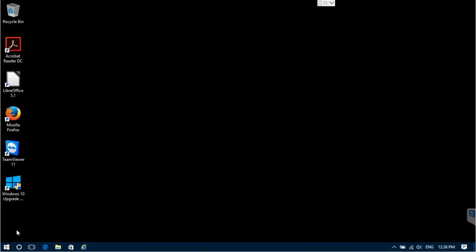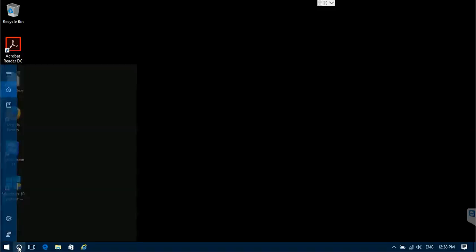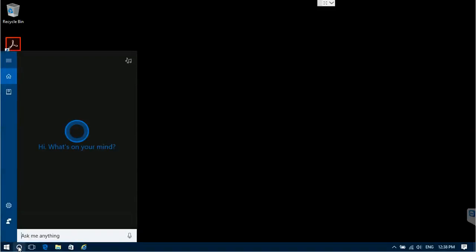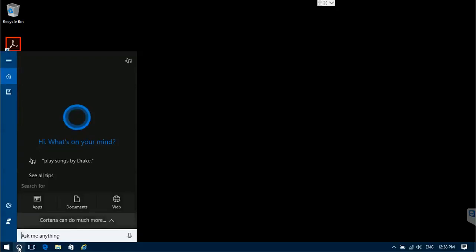Hi everybody, this is a very short video which shows how to disable Cortana in Windows 10 Home Edition Anniversary Update.